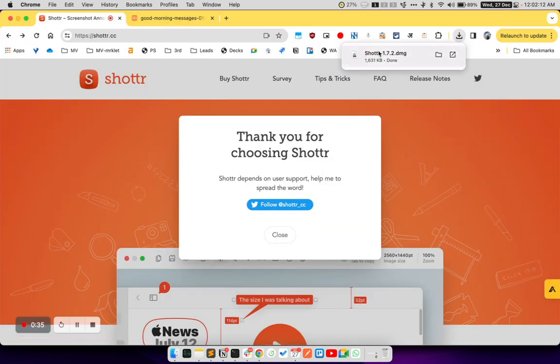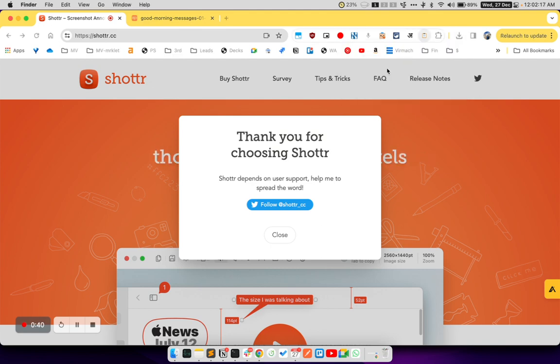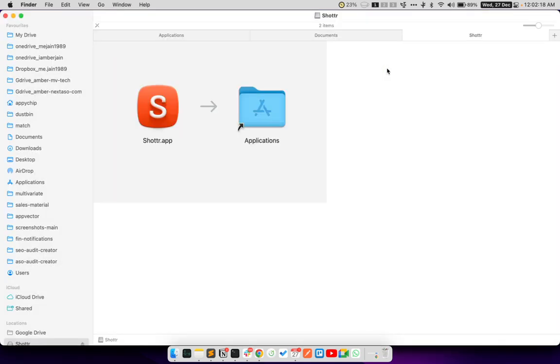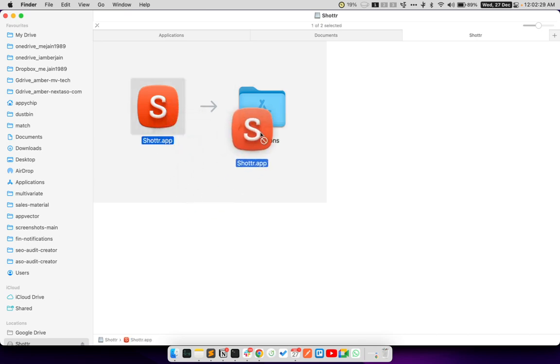With the file downloaded, simply click on the downloaded file. This will open the installer to install the Shottr app in your applications folder. Simply select the app, drag and drop it into the applications folder.